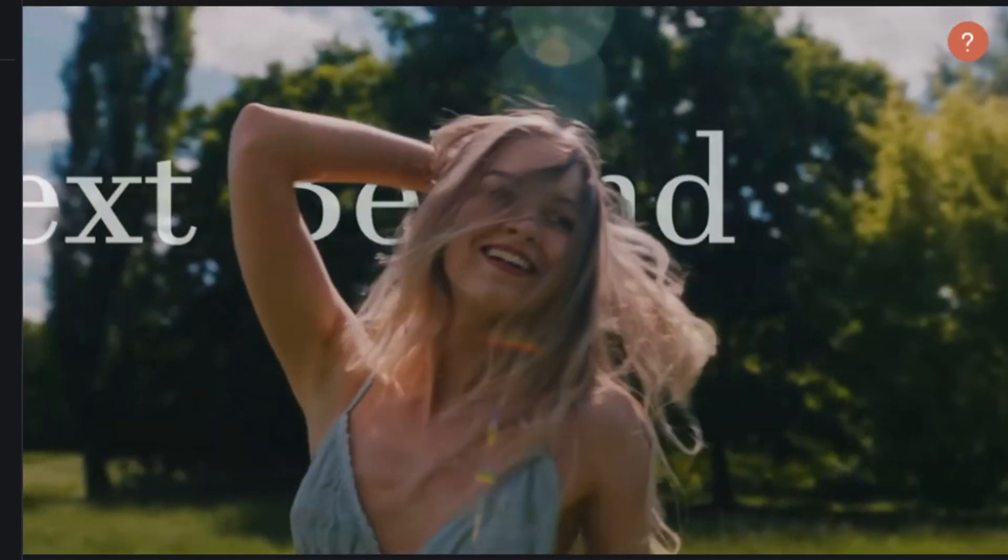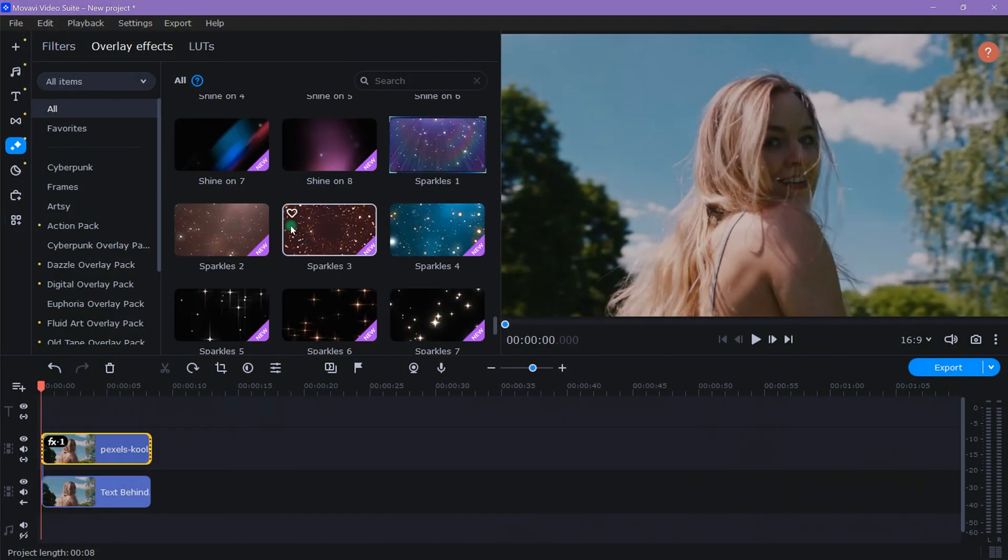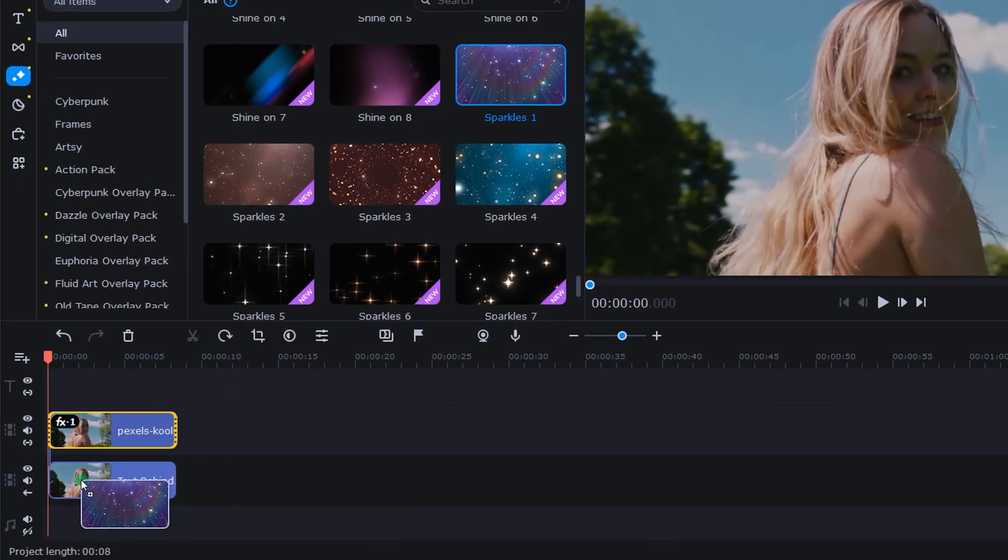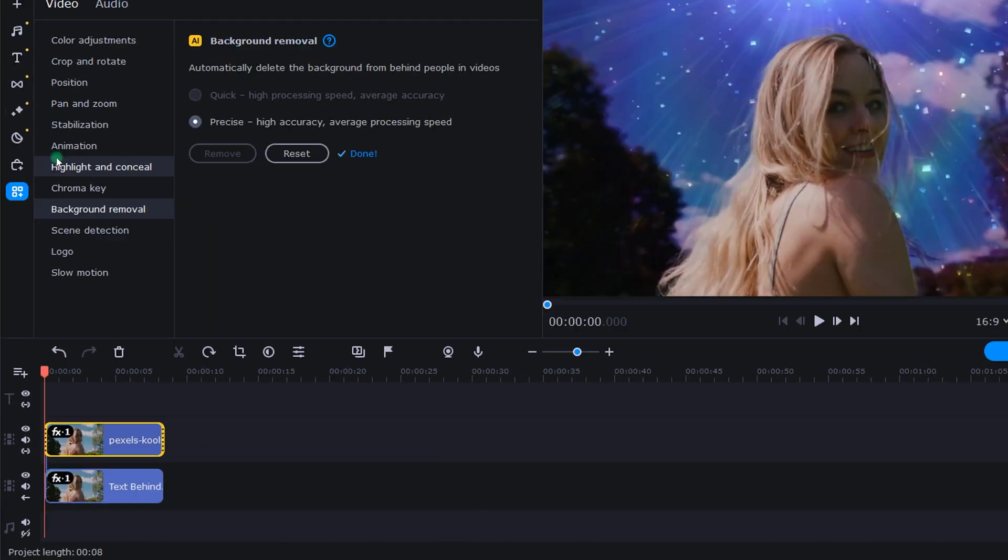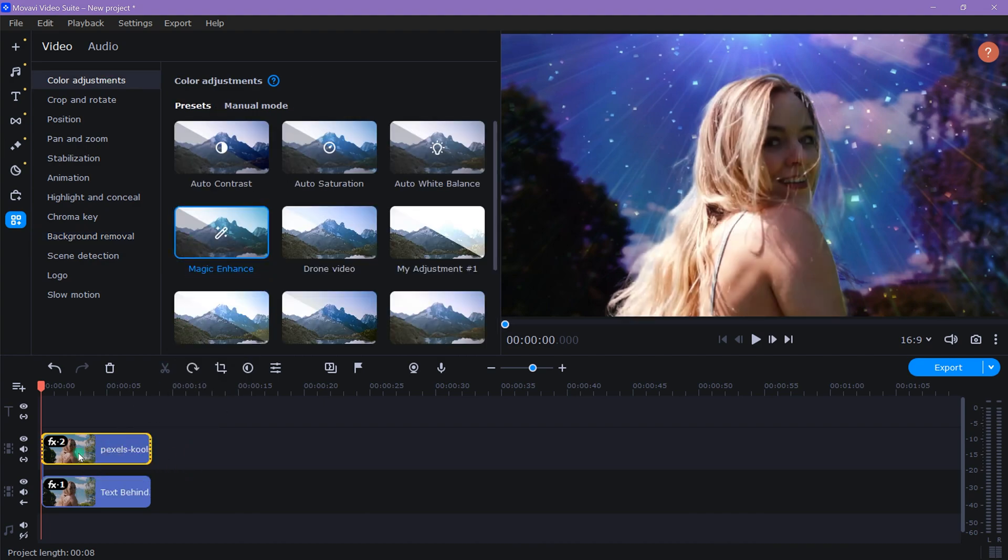Okay, to finish up, and this part is totally optional, I dropped a sparkle overlay filter on the bottom clip. Then, to really make the subject pop, I grabbed the magic enhance preset and dropped that onto my top clip.